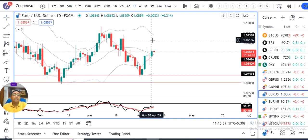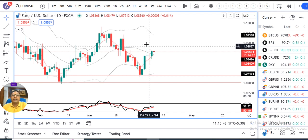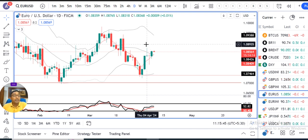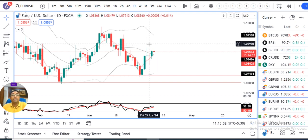EUR/Dollar. So till US CPI data, major momentum is not expected. The important levels here are Thursday high and Friday low. Thursday high is 1.0876 and Friday low is 1.0791 for EUR/Dollar.